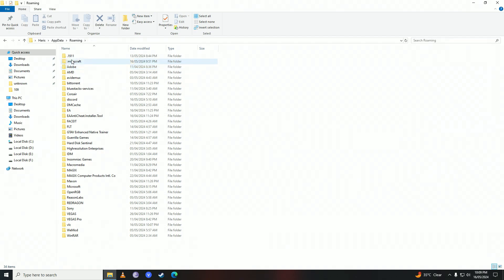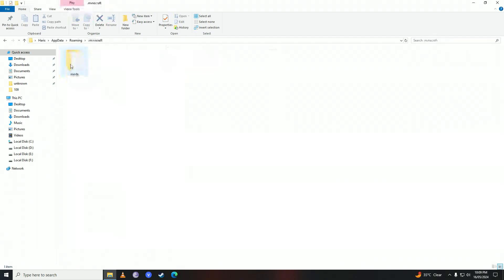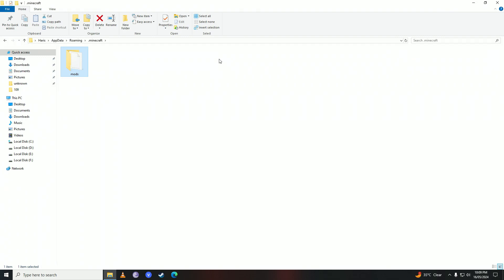Here we have the .minecraft folder. You're going to open it up and then delete the mods folder. Just make sure to delete this folder. This will delete your mods, but it can fix your game. So go ahead and delete this folder, and once you delete it, you can try to play the game and check if that fixed your error code 1 issue.